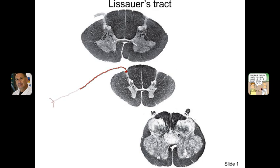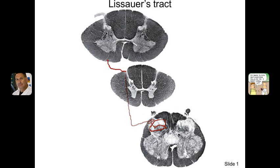These fibers travel down two segments or one segment and then synapse in the substantia gelatinosa. They also go up one or two segments and synapse there. So that's Lissauer's tract.